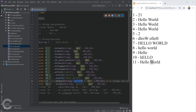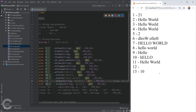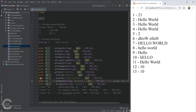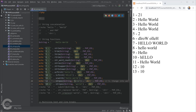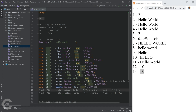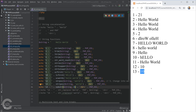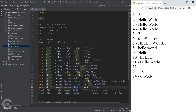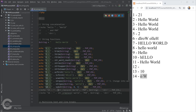strpos searches for a given string — in this case 'World' — inside a string variable. If I search for lowercase 'world' it finds nothing because the string has uppercase 'W'. Using uppercase 'W' returns the position. If I still want to search case-insensitively, I use stripos where the 'i' stands for ignore case. substr takes a substring starting from position 8 to the end.